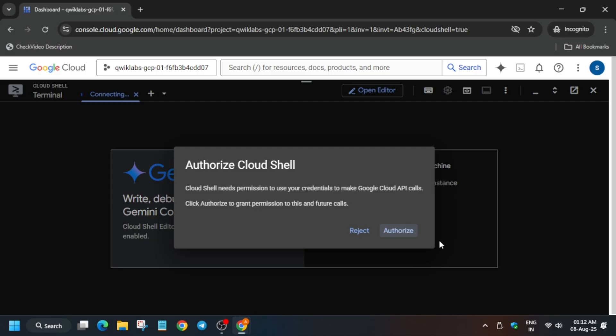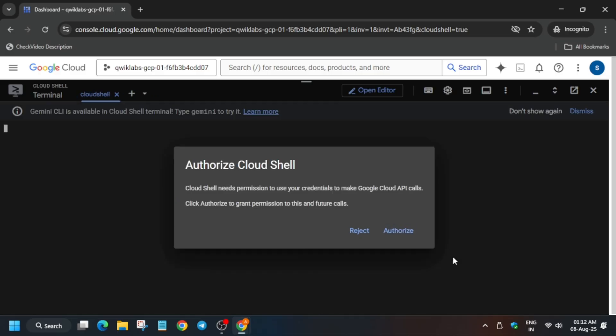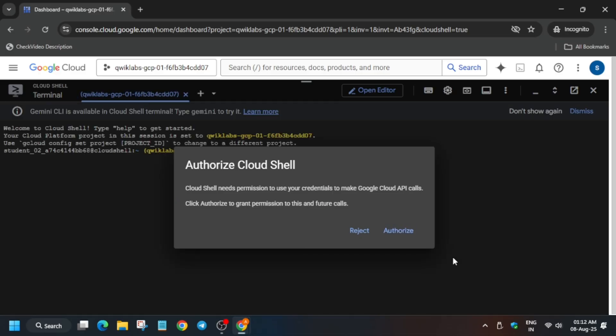Just click on the Authorize button. Click on Authorize button.